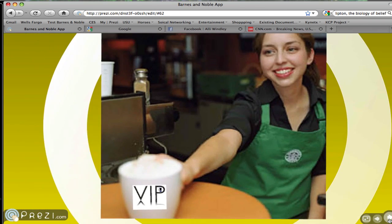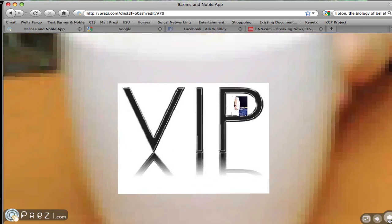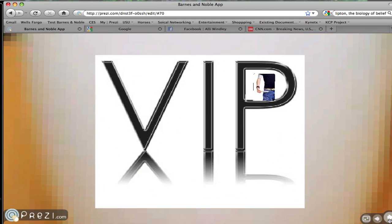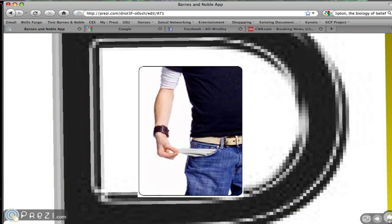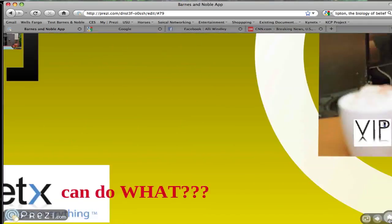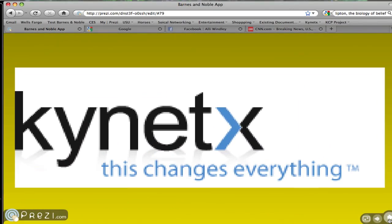No standing in line necessary. VIP treatment, even if you are a poor and starving college student. Go to kinetics.com and sign up for your free account so you can start creating your own cool apps today.